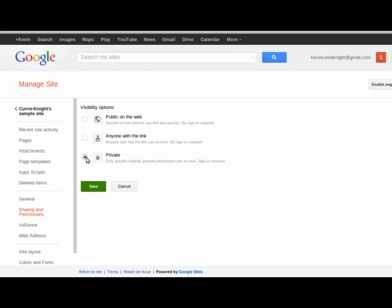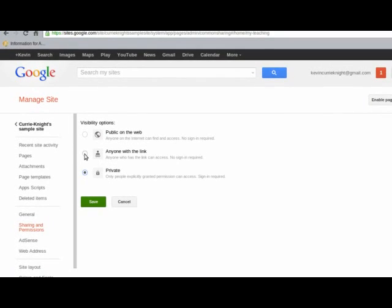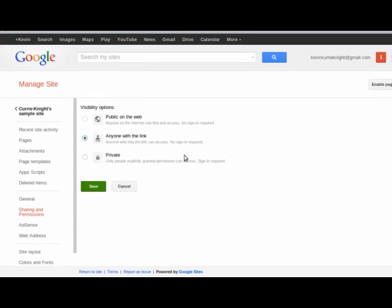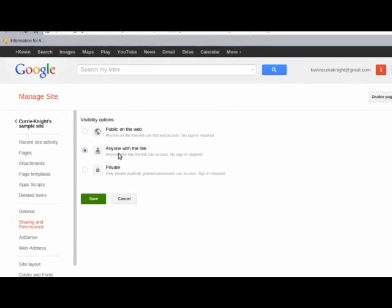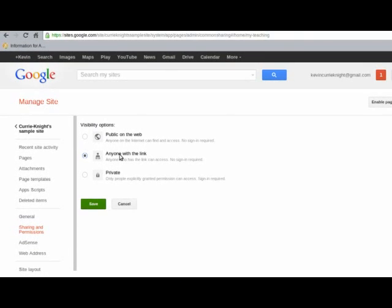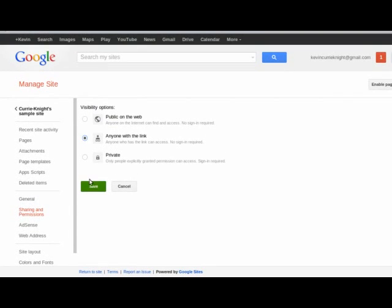So, you can either do private, which means that you're the only one that can see it. And no one else could, let's say, stumble on it on a Google search. Or, this is another good option. Let's say you want friends or your advisor to be able to see your website and make comments and maybe make changes. You can set it to anyone with the link. I'm going to do that right now. So, go under save.